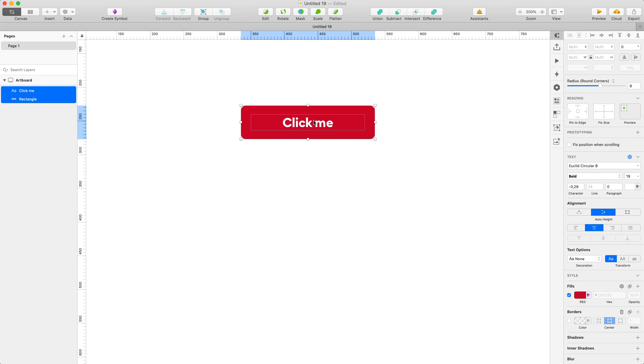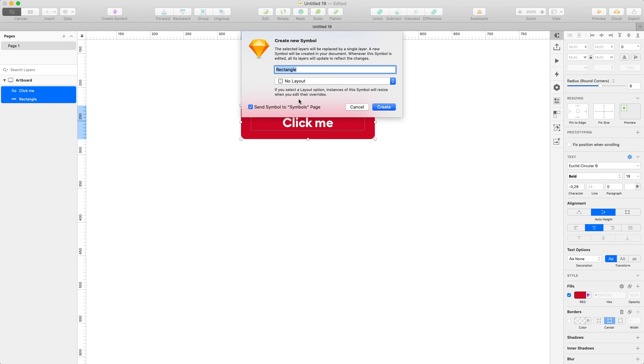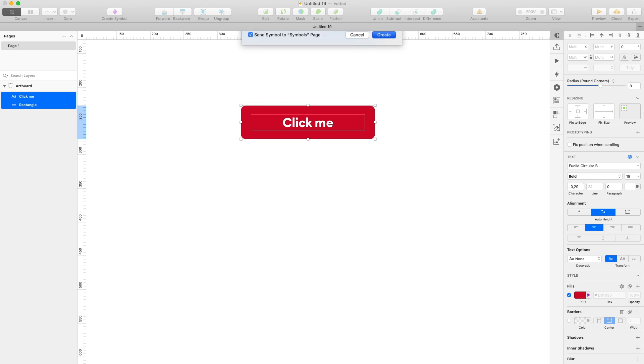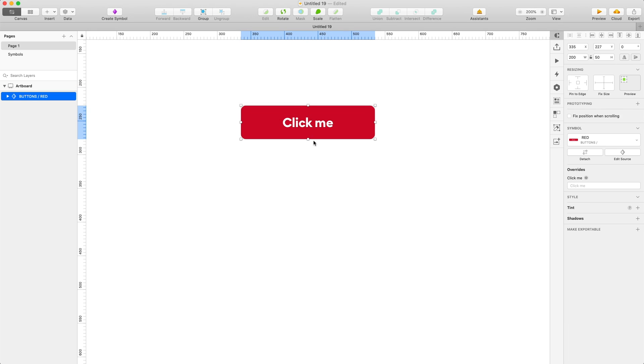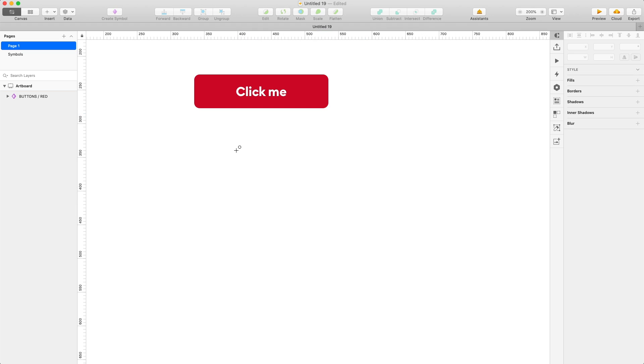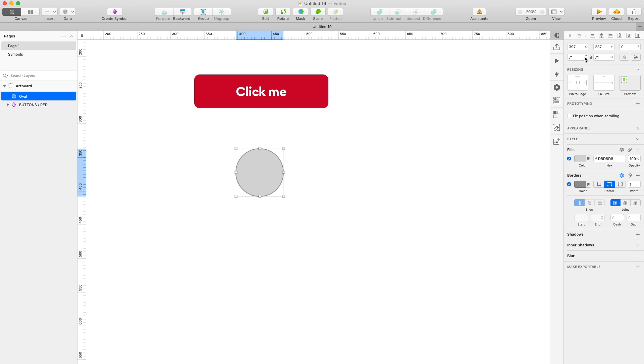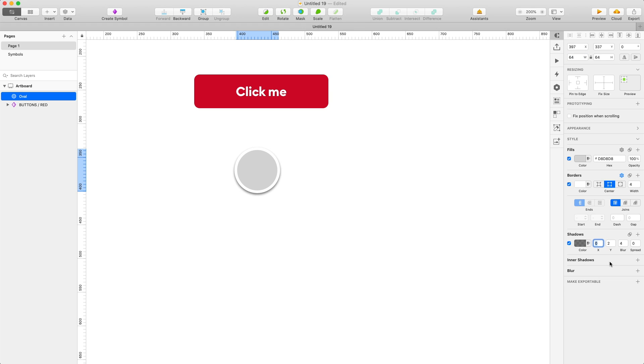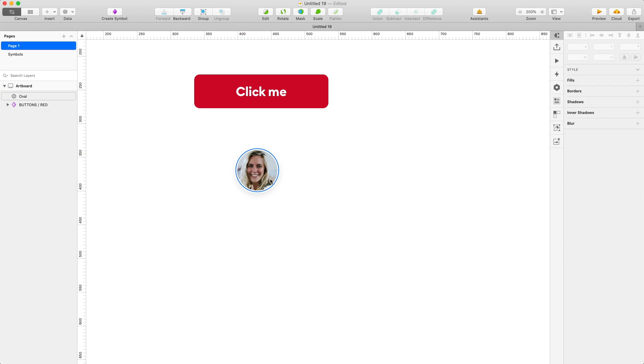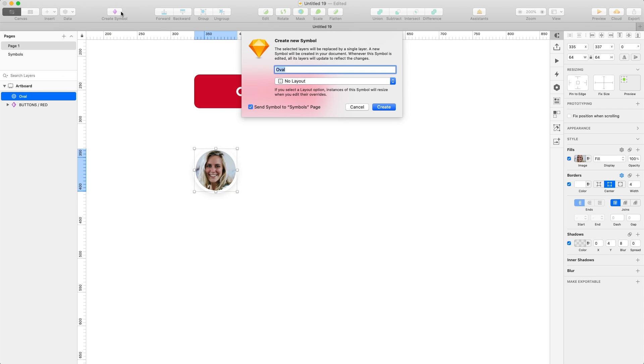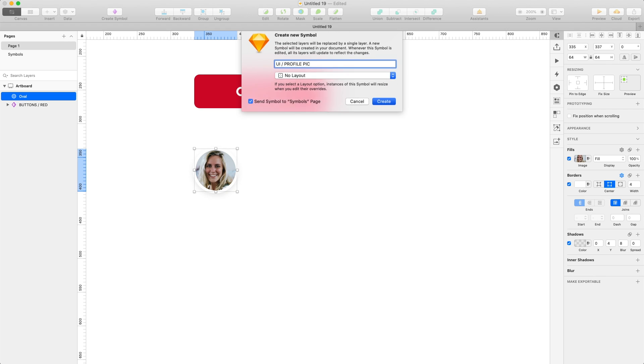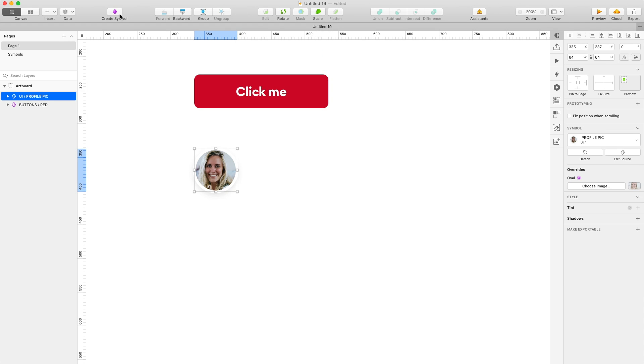And then I click create symbol and I can also use that forward slash trick to create a group for all the buttons and then just call this particular one red. And to have some variety in our symbols, I'm gonna make a profile picture symbol. So it's just gonna be a circle with a border and a shadow and it's gonna be filled with one of the faces from the free face library. And I'm gonna put this component in the UI group, so I'm just gonna call it UI forward slash and then the name.